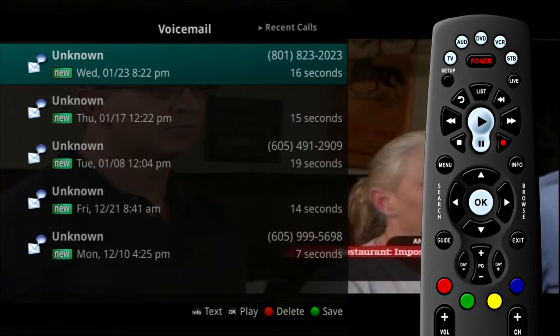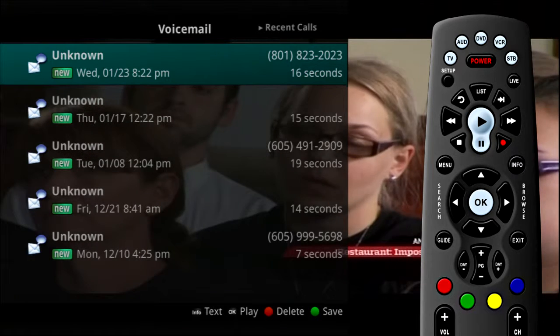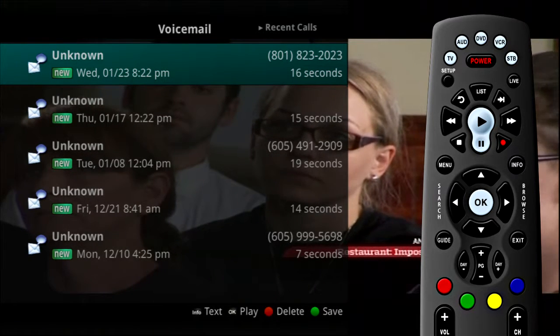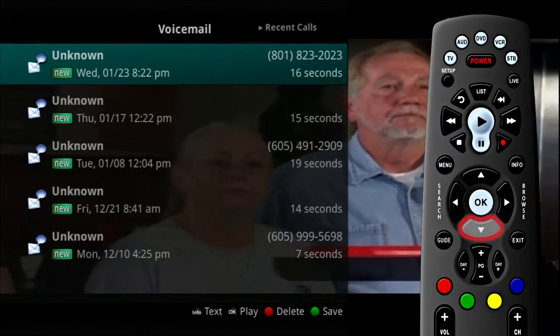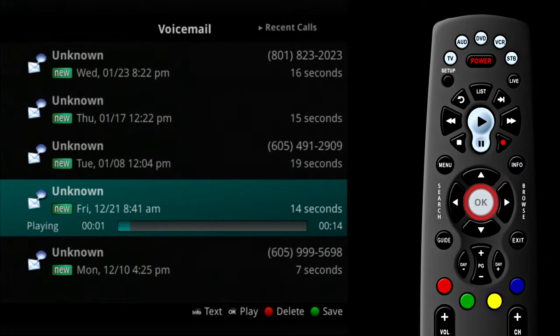The voicemail entries will show you recent caller ID information as well as the length of the voicemail message. If you click on a voicemail entry, the message will play through your TV system.